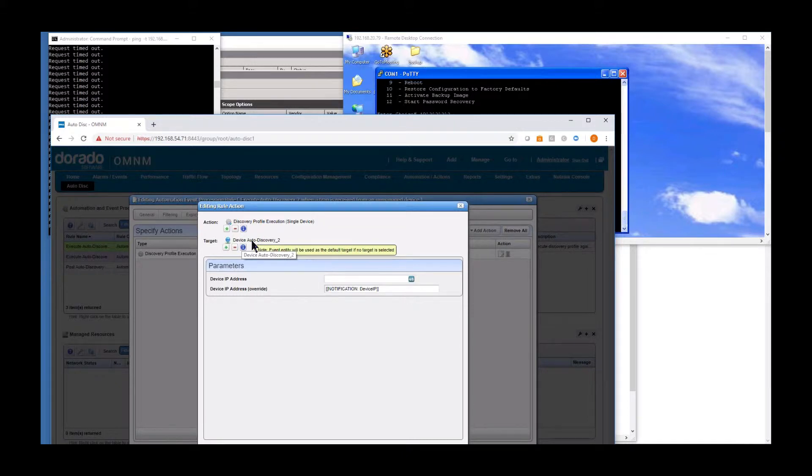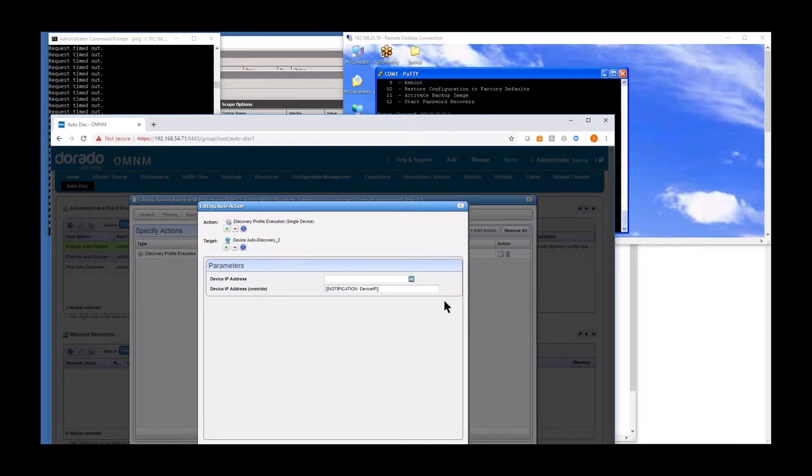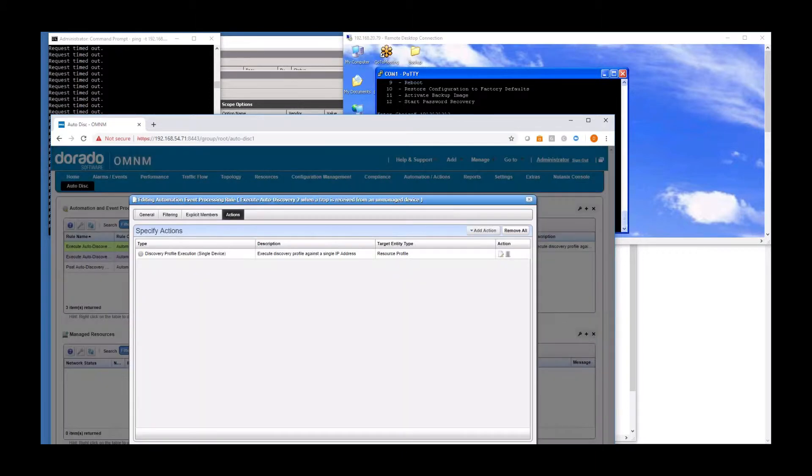And the action is to go and execute a device discovery. This is just a profile. And we'll look at that profile, but it's just like any other discovery profile. It's going to contain the credentials that are in that config file that the device is getting. It's going to have the SNMP CLI, and it's going to have that instruction to send those traps. But that's all you need in your discovery profile to pick this up. And so these are the parameters that will be populated from the trap. You don't need to do anything here.